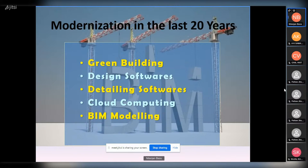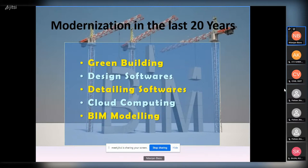Design software includes STAD, RAM Structural, RISA 3D, ARS Tab, ETABS, RCDC, SAFE, and many more globally available packages. Detailing software includes 2D tools like AutoCAD, ZWCAD, and GSTARCAD, and 3D tools like Tekla, ProStructures, Revit, and SDS2. BIM modeling, as explained, involves full building information modeling.